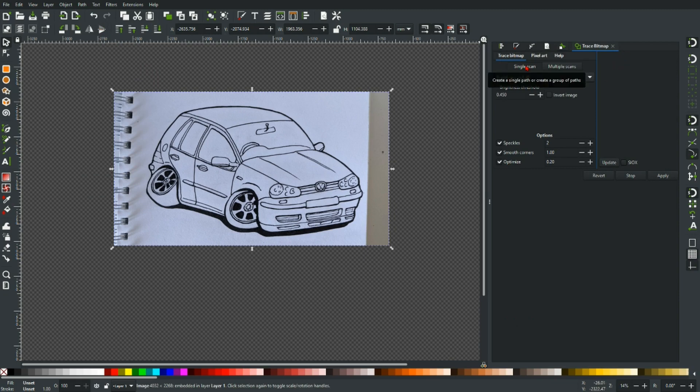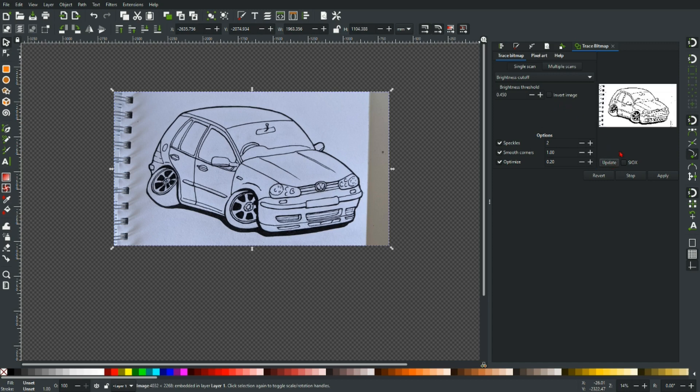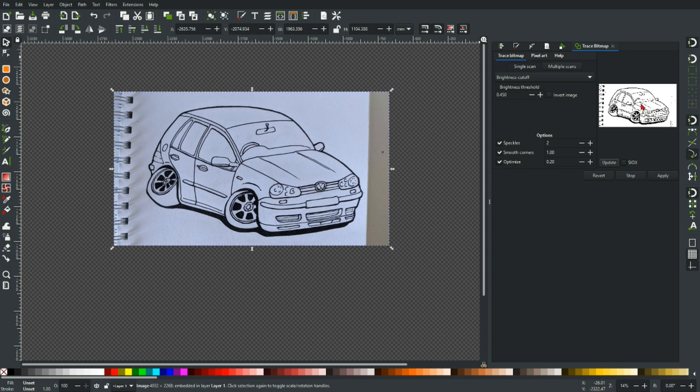Now as it opens it'll be on Single Scan and Brightness Cutoff which is where we want to be. There's quite a lot of options on here. We're not going to go too deep into those in this video, but if I just hit Update that will do one single scan and show you a preview in this little dialog box here.